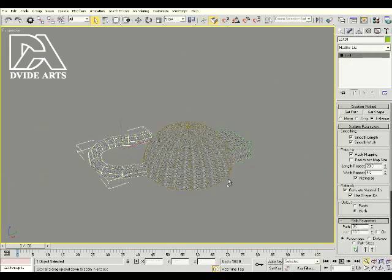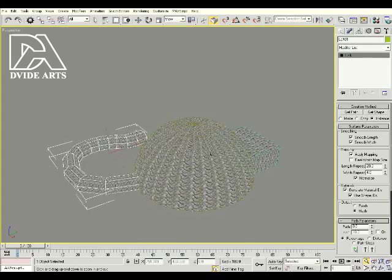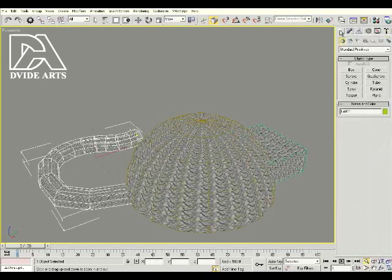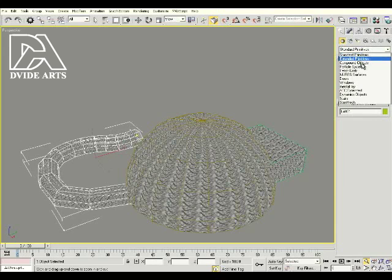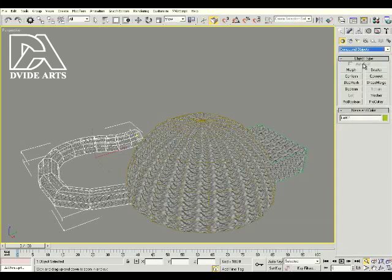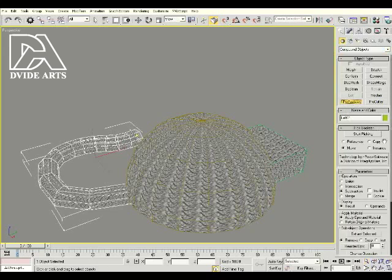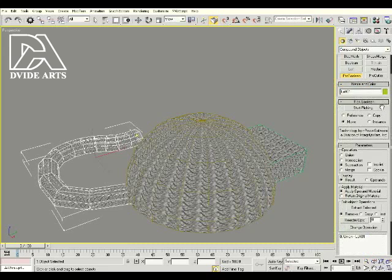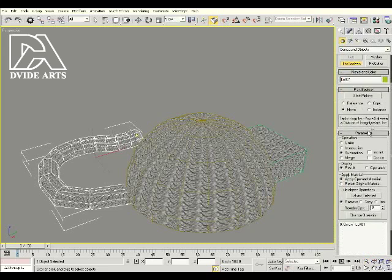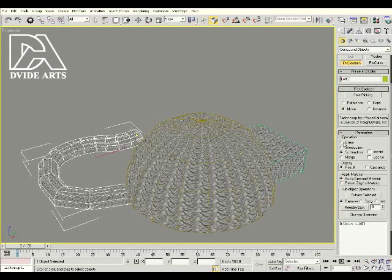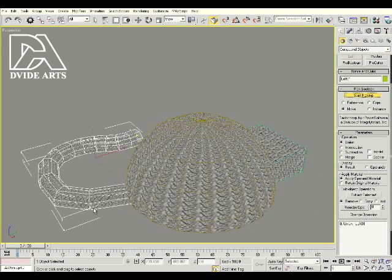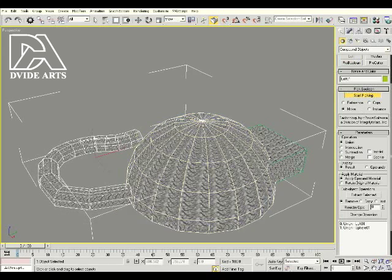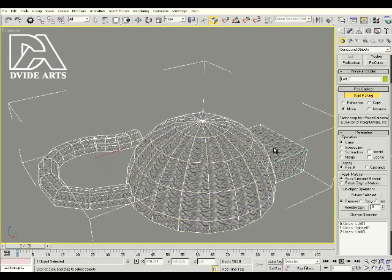Let's zoom in. And what we need to do is apply a new modifier. We're going to select compound objects, and we're going to create a pro boolean. That's going to let us join objects together. And then once you select pro boolean, we're going to go down and select union. And then once you select union, click on start picking. And since we have the first shape already selected, we're going to select the second shape and then click on the third shape. And what that did is it created a union between all three. So I'm going to hit F3.